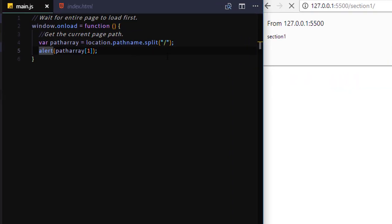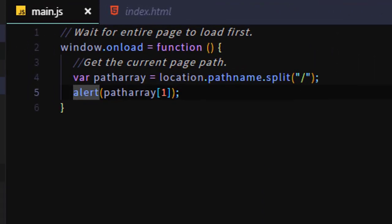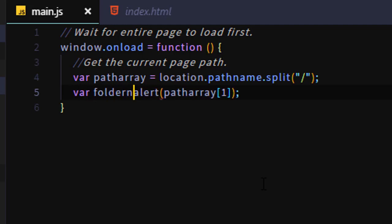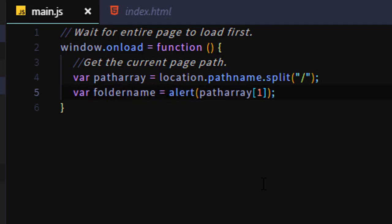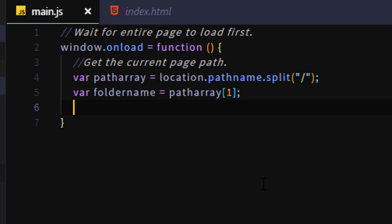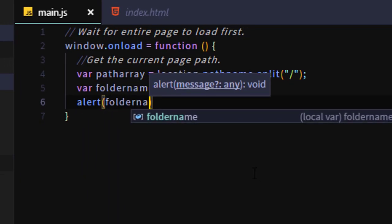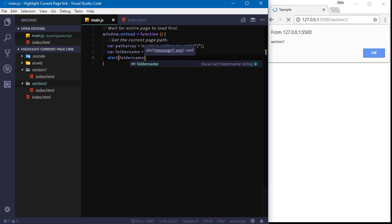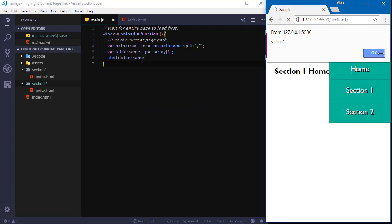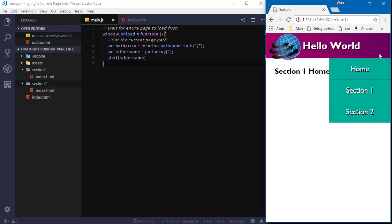Why don't we stick that in a variable, we'll call it foldername, because it will either be the folder name that the page is in, or it might be nothing or index.html for on the home page. But again, foldername is just a name I made up. It could have been anything. And I'm going to put that patharray[1] in there. And again, we can use an alert just to see what it actually is, make sure it's doing what we assume it's doing. I'm in section one, it shows section one. If I click section two, it shows section two. So it's showing what I expect.